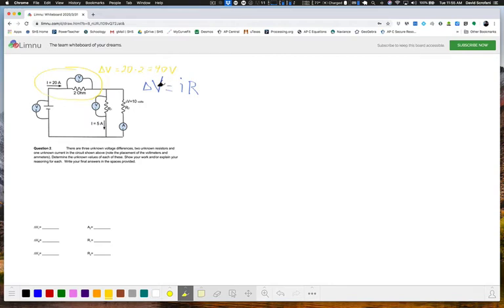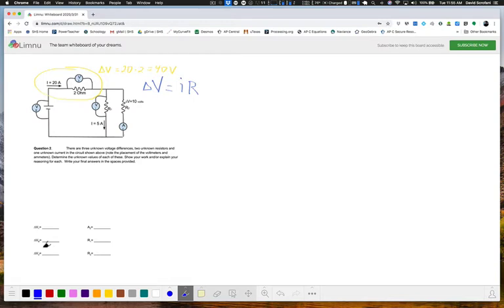All right, now, I believe that's the answer down here, V3. So let's put that down in the box, 40.